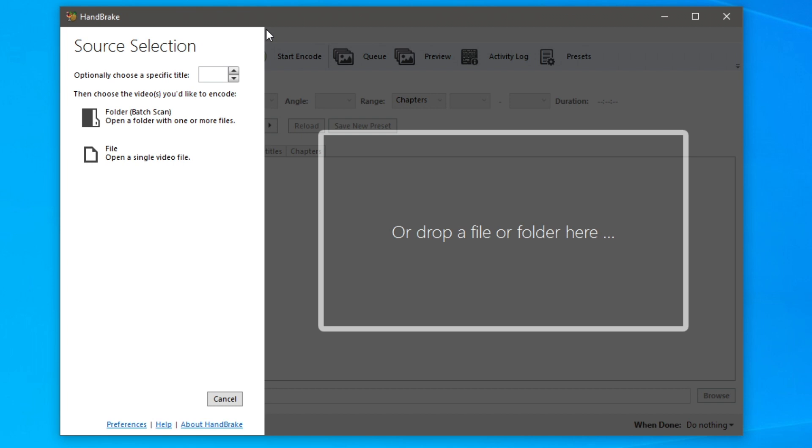So as you probably already know, Handbrake is essentially a program which is going to compress video files and make them a smaller format and smaller in size. You can do other stuff with it as well.